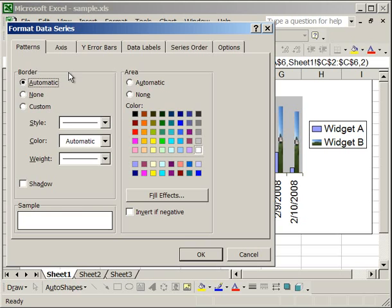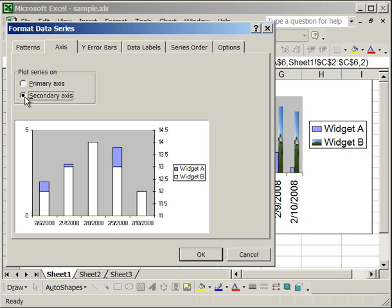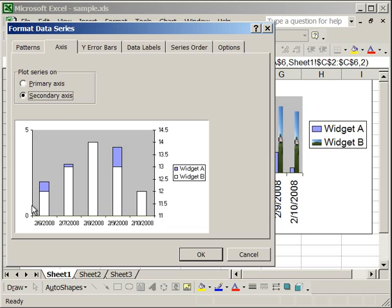And move on to the Axis tab. The Axis tab will allow you to add a secondary axis. Now what that means, once I've clicked that, you'll see that there is a Y axis on the left and on the right. Now here on the right, it corresponds to Widget B. And the left axis corresponds to Widget A. So it is a little bit confusing because here it goes 0 to 5. And on the right side, 11 to 14.5. So it's usually best to leave that primary axis.